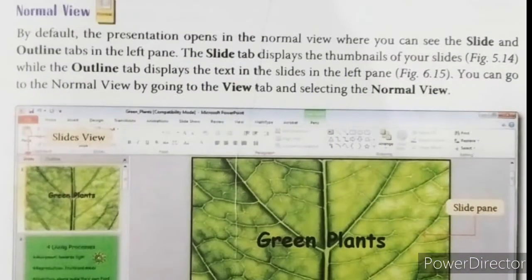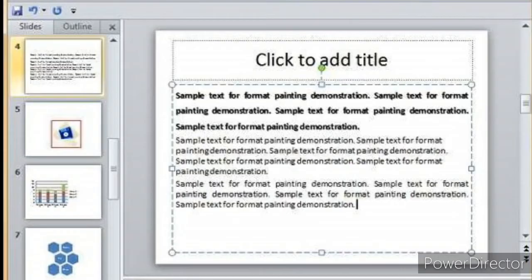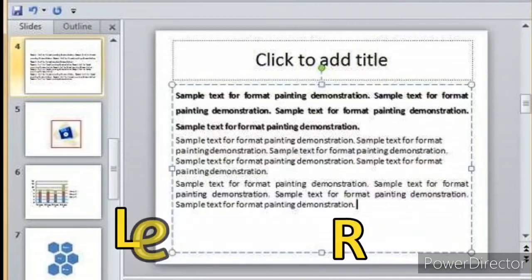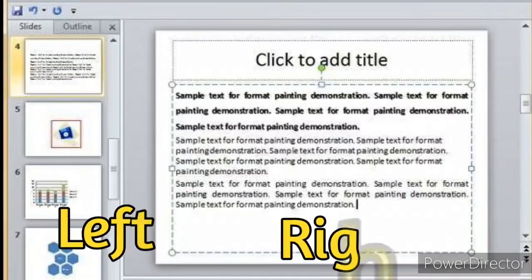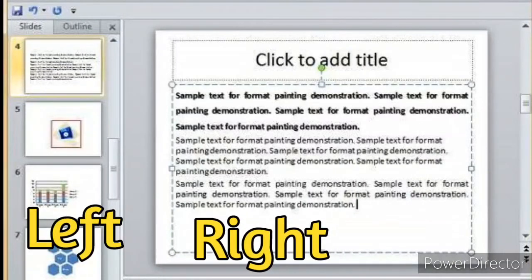Normal view. By default, the presentation opens in Normal view. It is the main editing view which is used to write and design the presentation. In Normal view you can add text, graphics, sounds, animations and other effects. In Normal view, we have two parts: left and right.